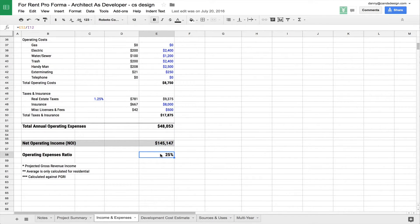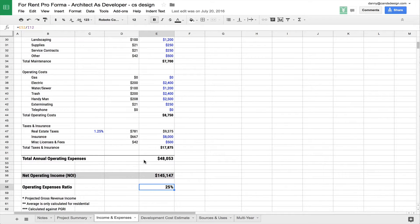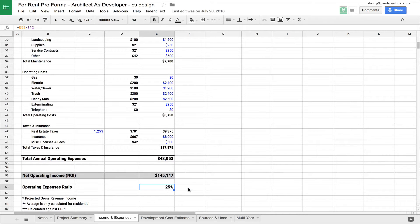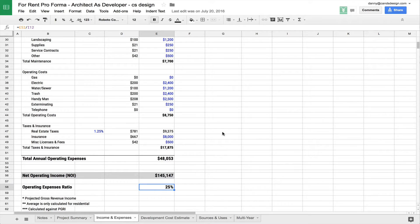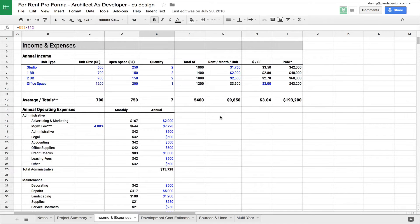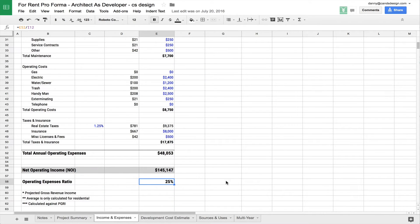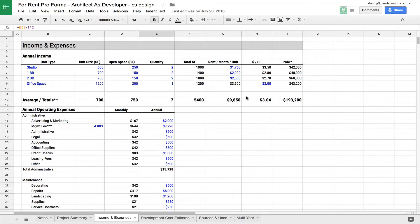The number that I talked about at the very beginning, the operating expenses ratio is a very important number. This essentially tells you as a percentage of your revenue, how much does it cost you to maintain and run your building? 25% is a good industry standard. If you can get this number lower, it means you may be running your building more efficiently.